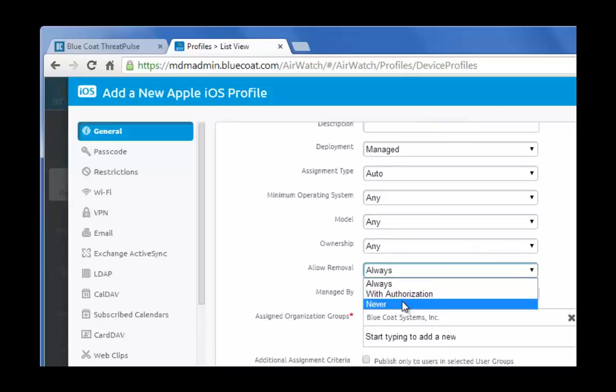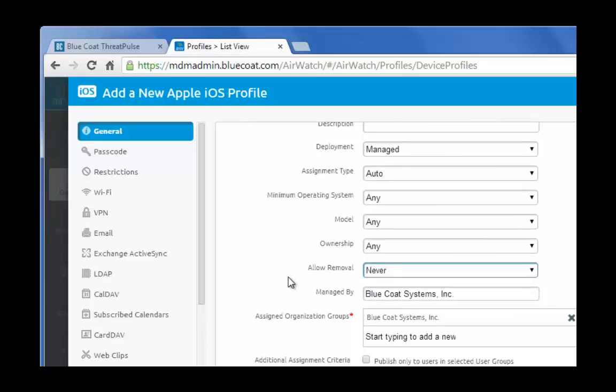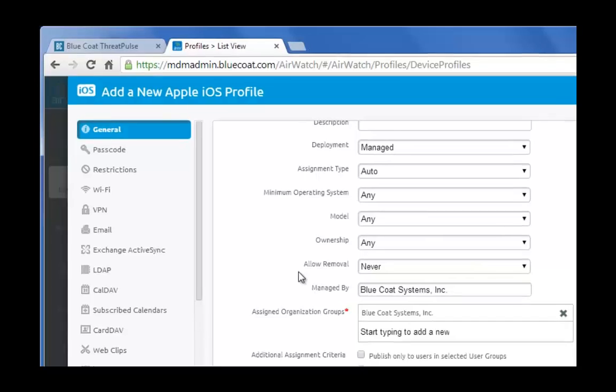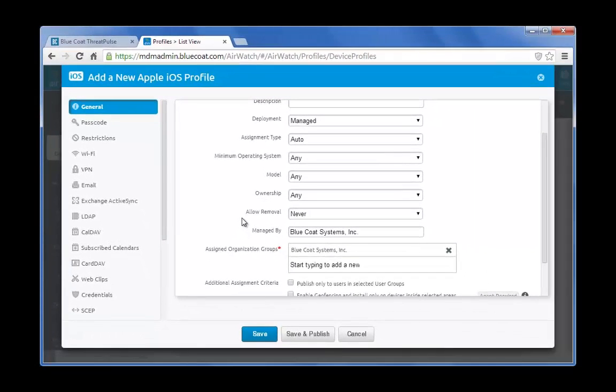For the Allow Removal field, select Never. This will not allow the mobile user to remove this AirWatch profile for secure administration.